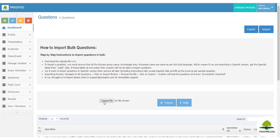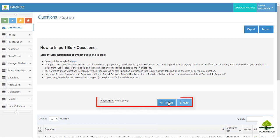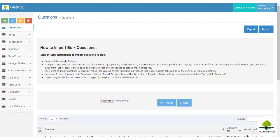Fill in the questions in the Excel file using the accurate process group, knowledge area, and process names. Note: if there is a mismatch with even a single character or space, the system will not be able to import the questions. Browse the file and click the import icon — the system will import the questions and display a success message.